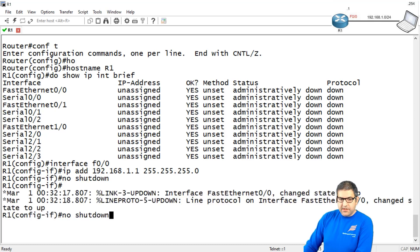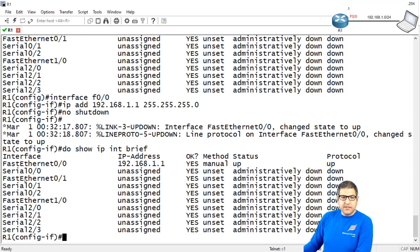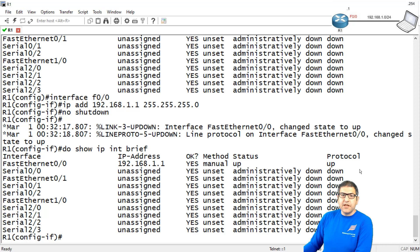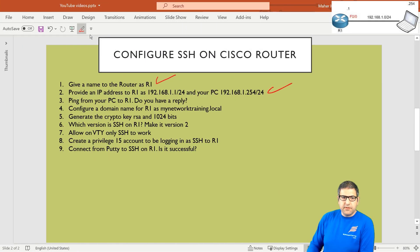Now if I repeat the command 'show ip interface brief', we can see that FastEthernet 0/0 now has an IP address. Its status is up and protocol is up, which means Layer 1 and Layer 2 are both up. Now we have to verify that my computer can reach the Cisco router, because we need reachability from the computer to the router to be able to connect via SSH. Point number 2 is done.